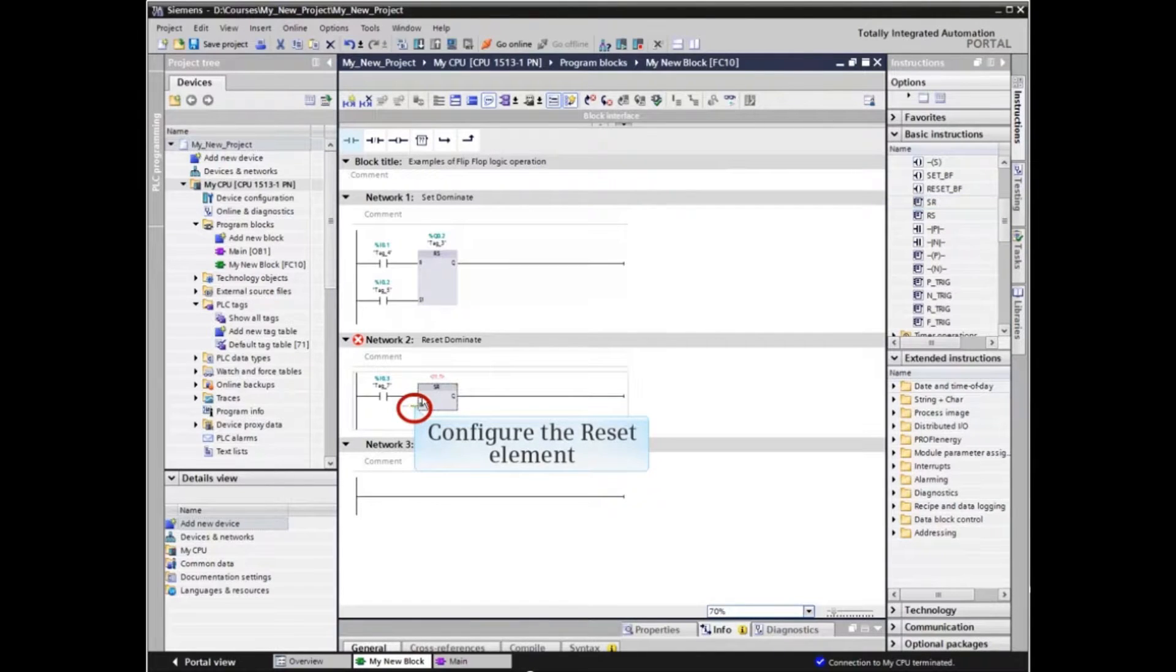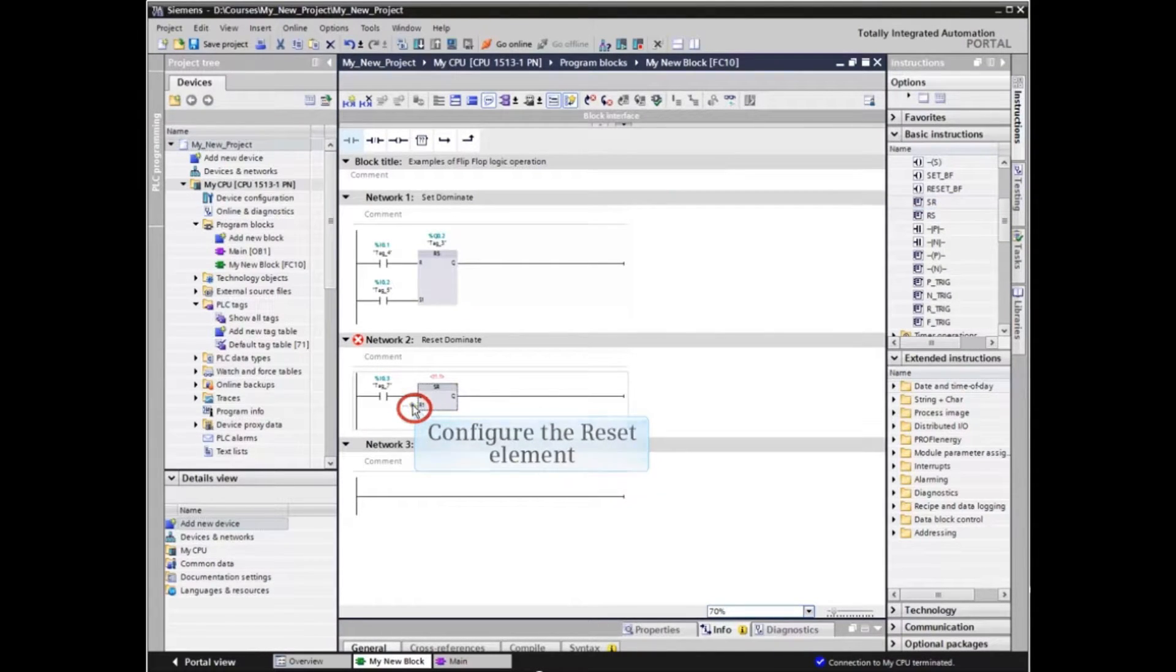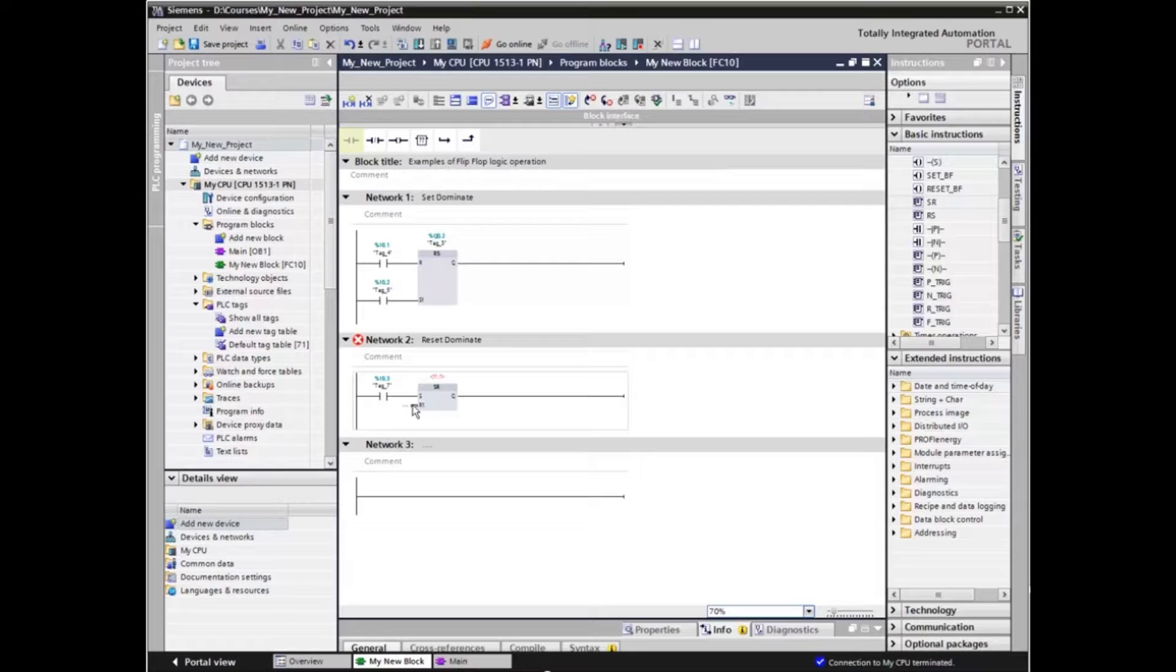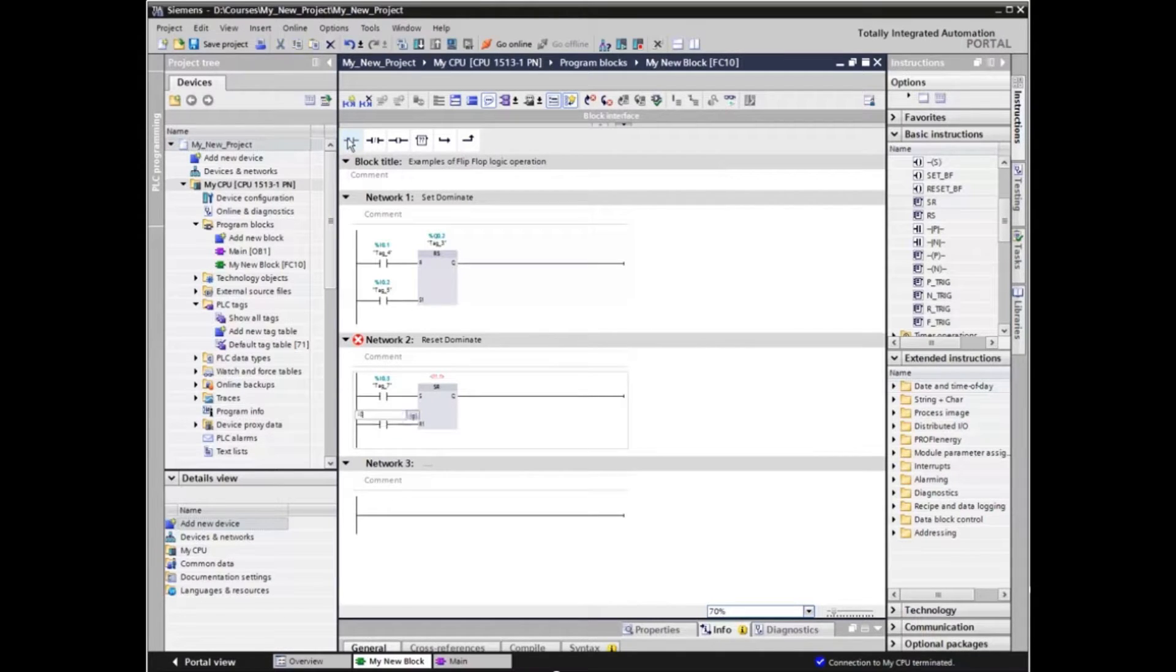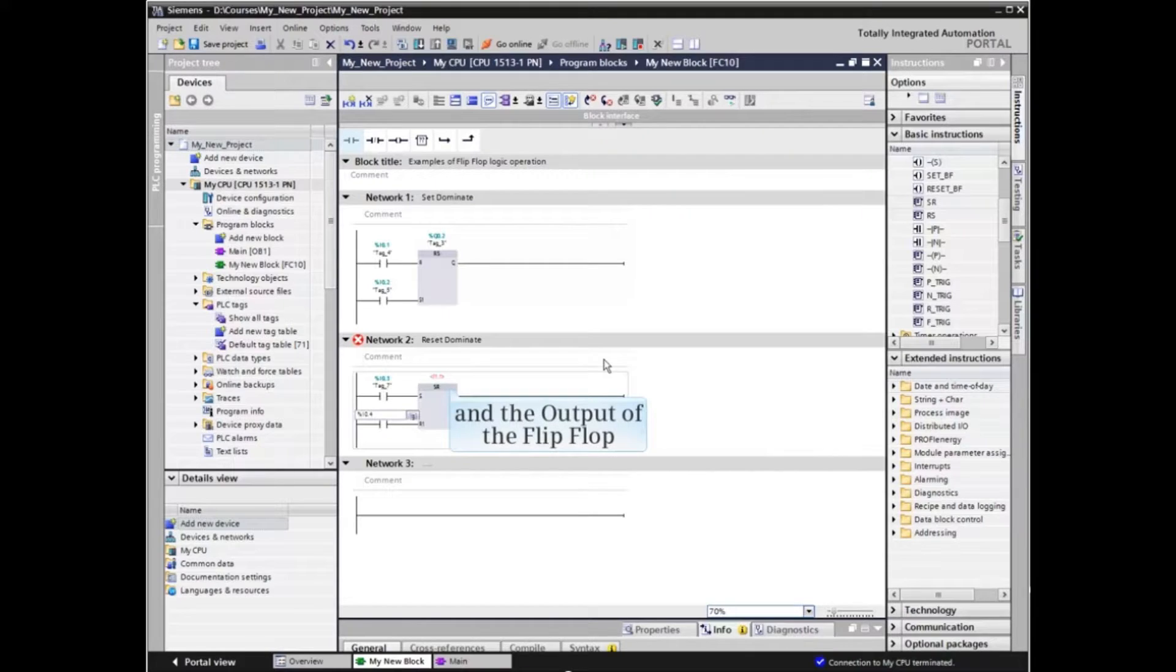And configure the reset element, as well as the output element.